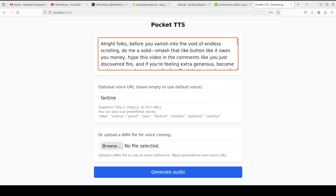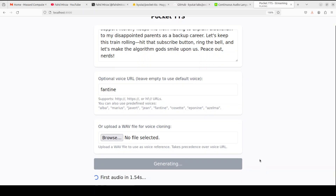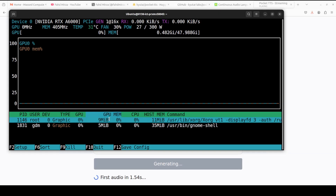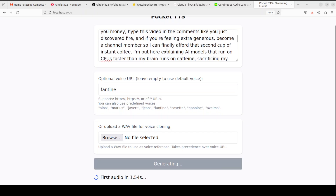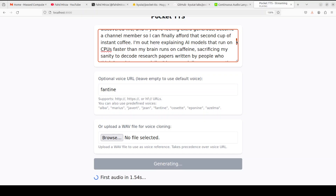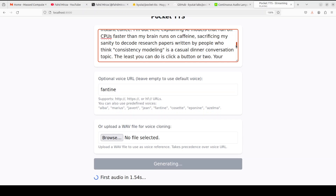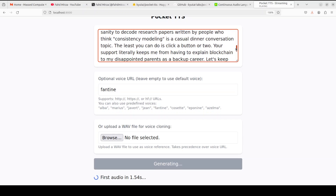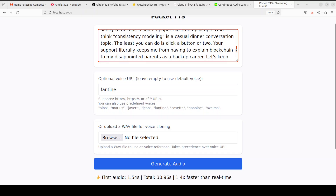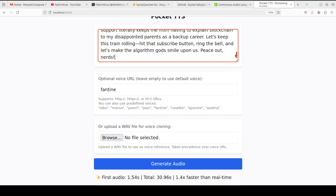This is my voice and the voice cloning is really, really good. It is sort of streaming because as soon as it started converting to speech, we could hear it. Let's try one more voice — I'm going to use a larger text with the Fantine voice. Let's generate it — I'm not cloning it this time. All right folks, before you vanish into the void of endless scrolling, do me a solid — smash that like button, become a channel member so I can finally afford that second cup of instant coffee. I'm out here explaining AI models that run on CPUs faster than my brain runs on caffeine. Amazing — what do you think? I think things have come a long, long way.